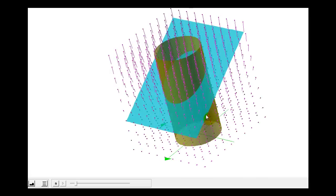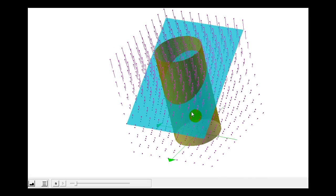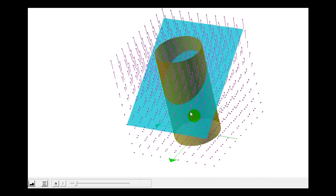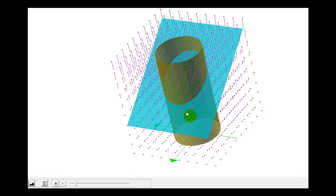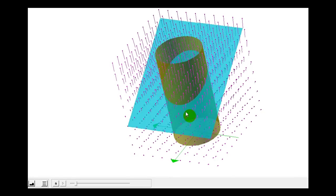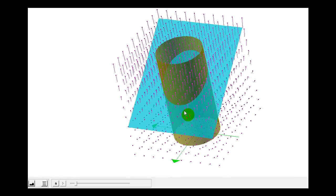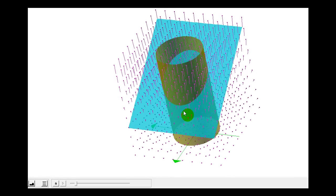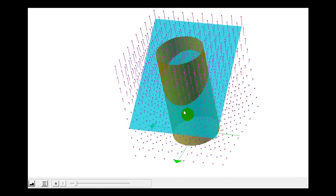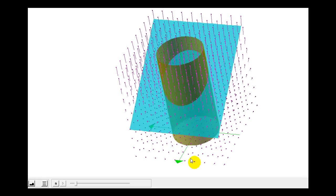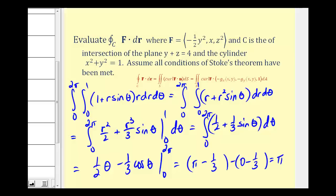In part two, we'll take a look at using Stokes' Theorem to evaluate a surface integral using a line integral. I hope you found this helpful. Thank you.